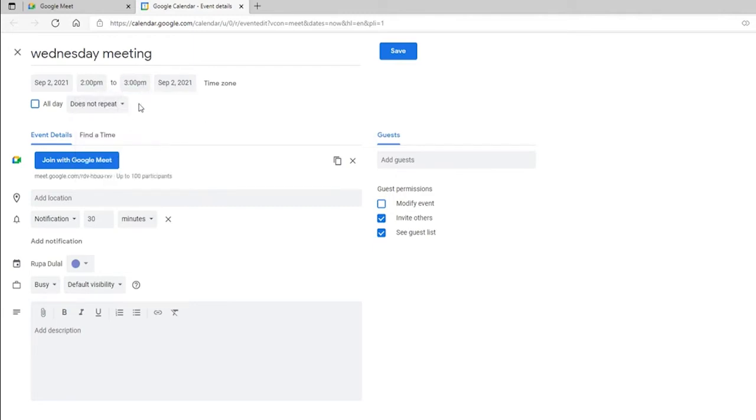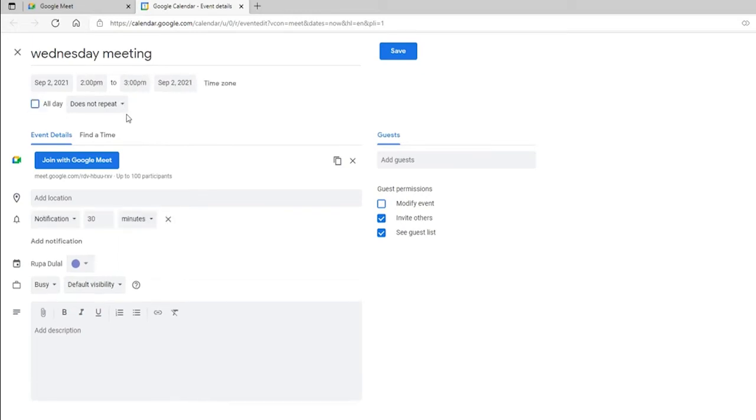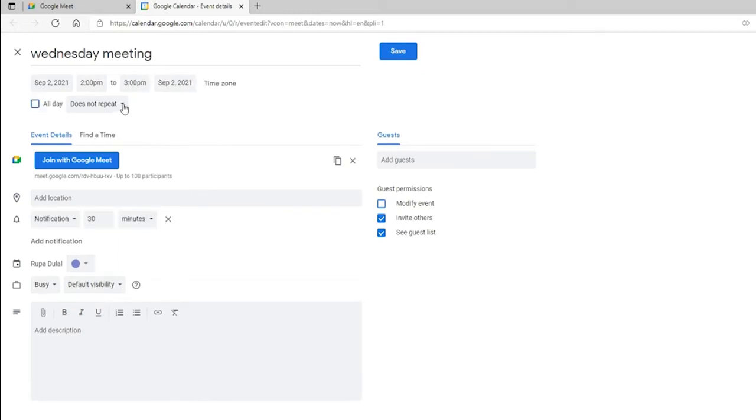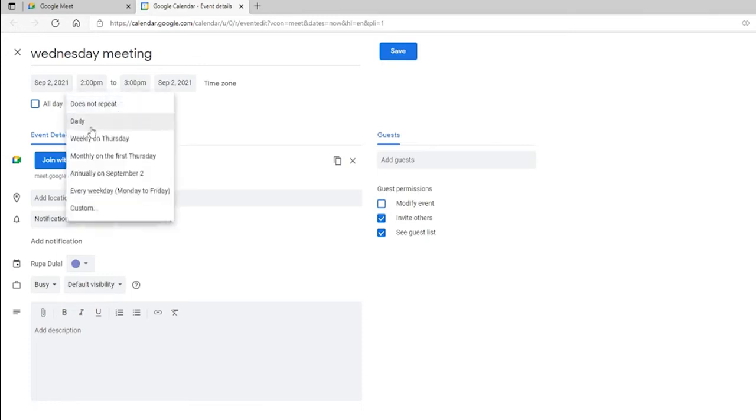If you'd like the meeting to occur the whole day, click on this all day option. If you'd like to set the meeting as recurring, click on this dropdown right here and select the frequency of the meeting.